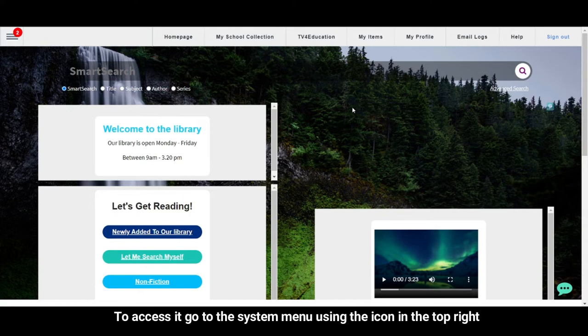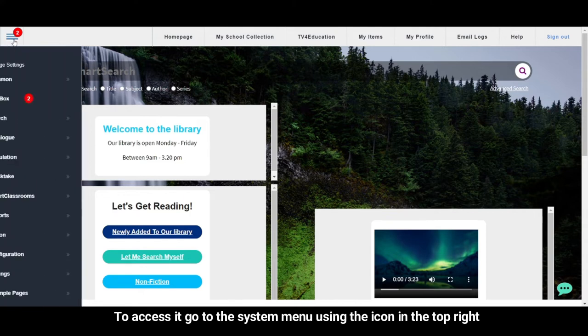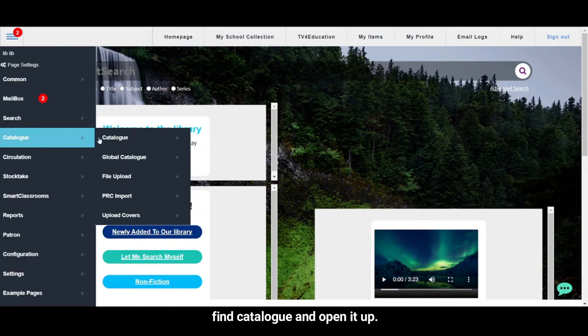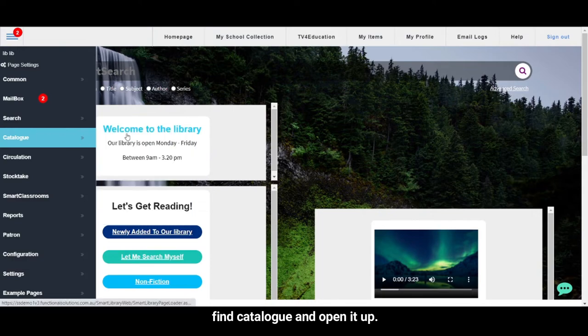To access it, go to the system menu using the icon in the top right. Find Catalog and open it up.